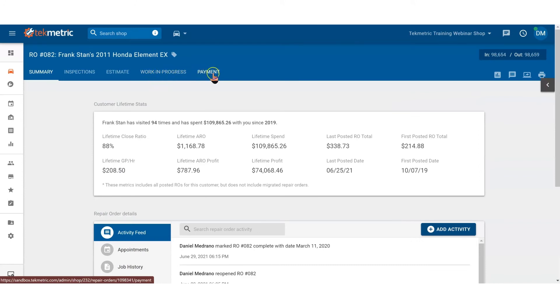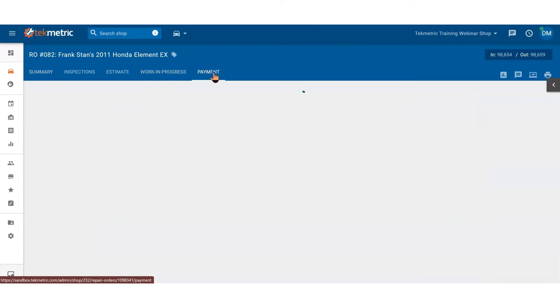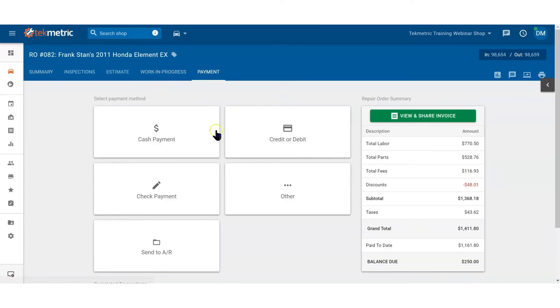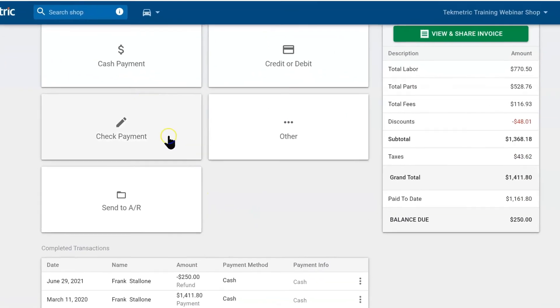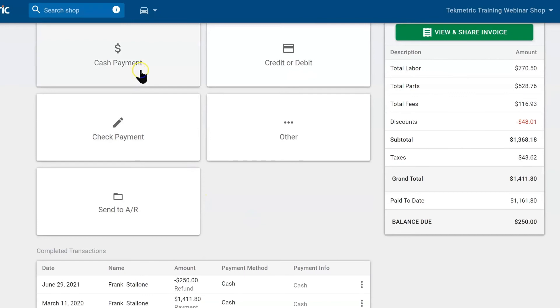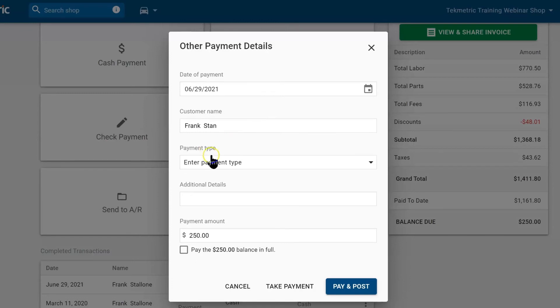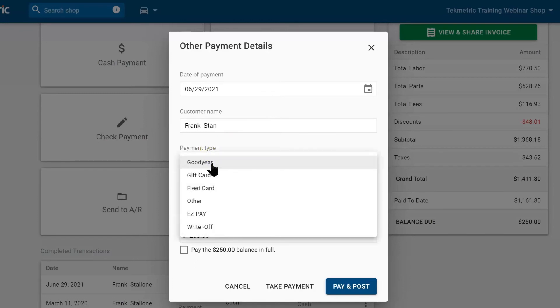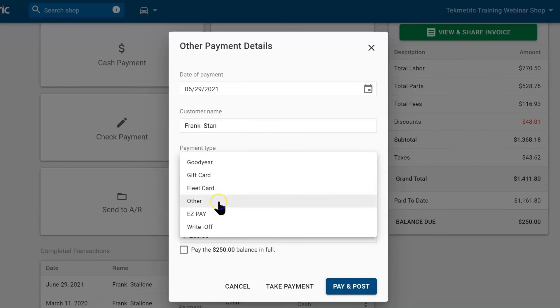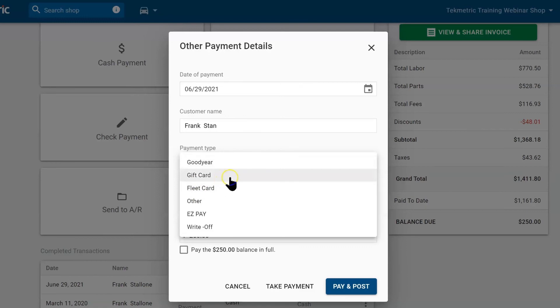When they're here, we're going to jump into the last phase called payments. Here we can decide to take a cash payment, checks, or credit card. 'Other' is awesome because you can track it however you want—if you have a gift card, a fleet card, if you're doing easy pay, or if it's a write-off. This will all be set up in shop settings.